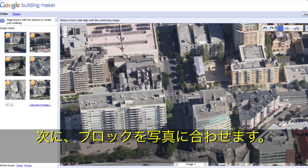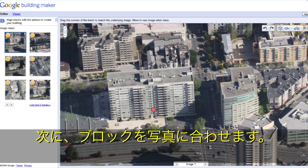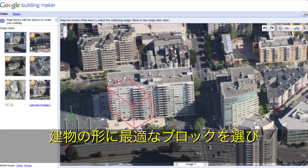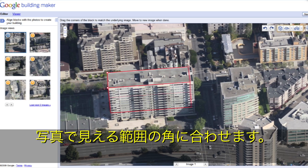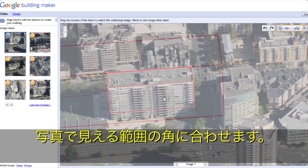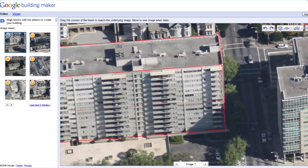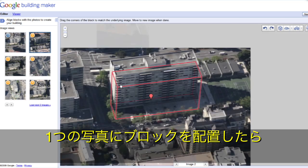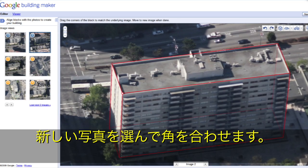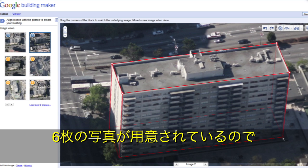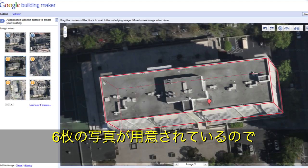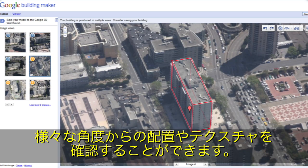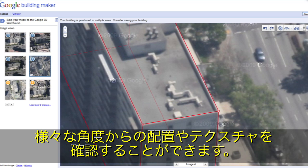In step 2, you will align blocks with photos. Pick the block that best resembles your building's shape and align your block with the corners you can see in the photo. When you've positioned your block in one image, move to a new image and align the corners there as well. We give you six images to start so you can get the best position and textures possible.